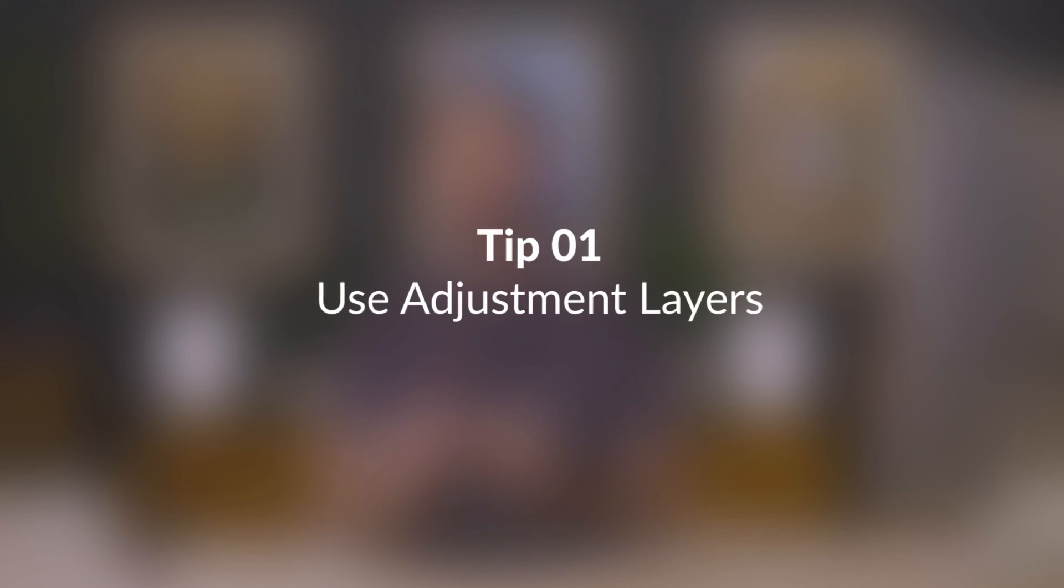The first tip is to use adjustment layers for photo editing. The majority of your photo editing can be done with adjustment layers. The big advantage here is that adjustment layers can be changed at any time. So even after you save your photo years from now, you can come back and make changes to these layers.